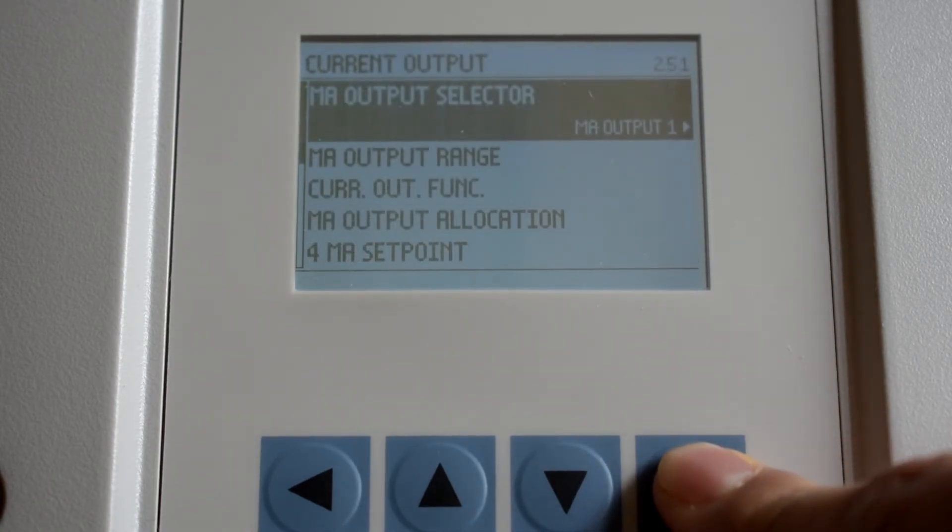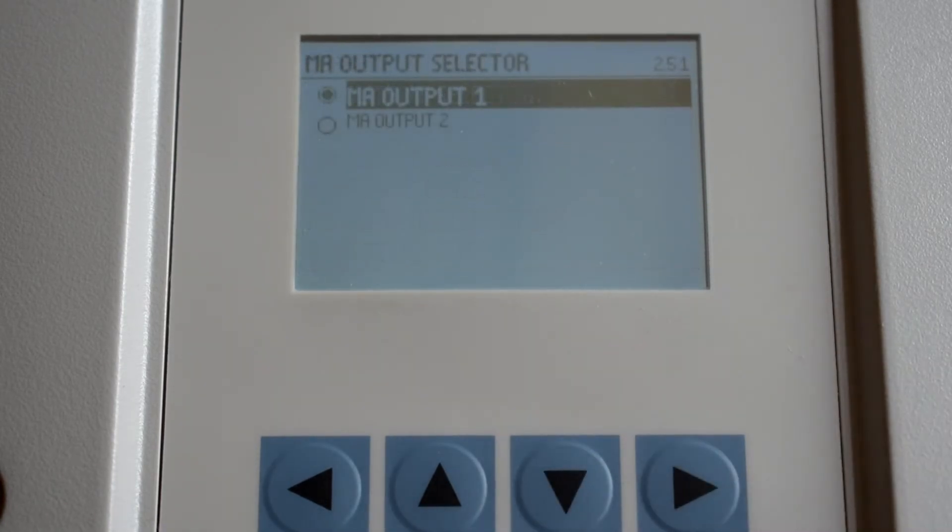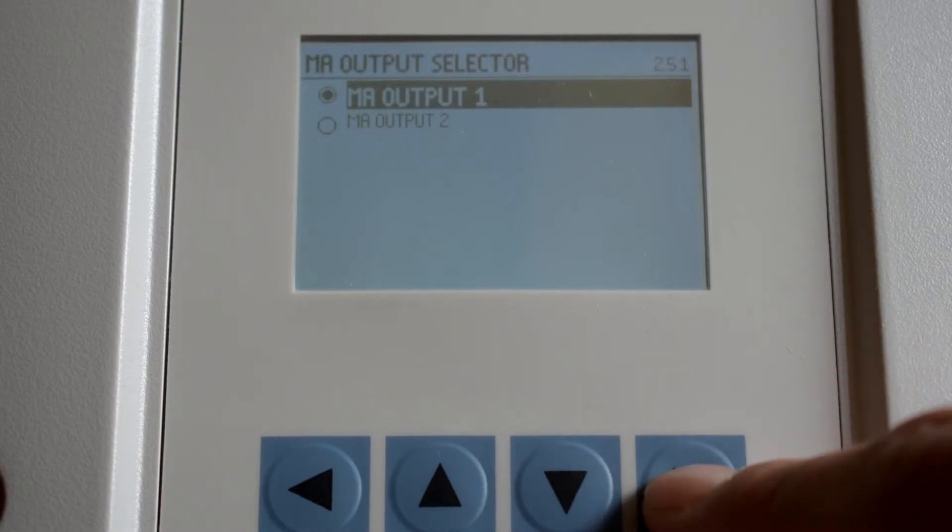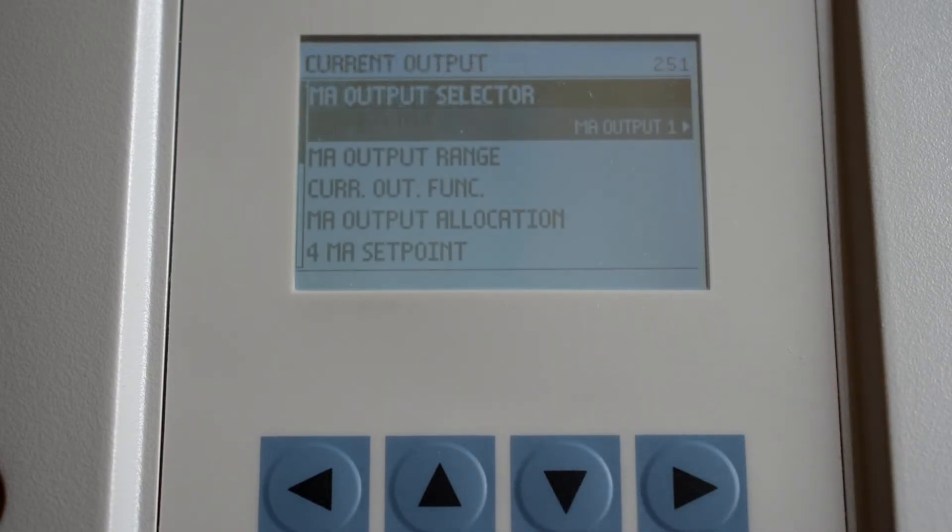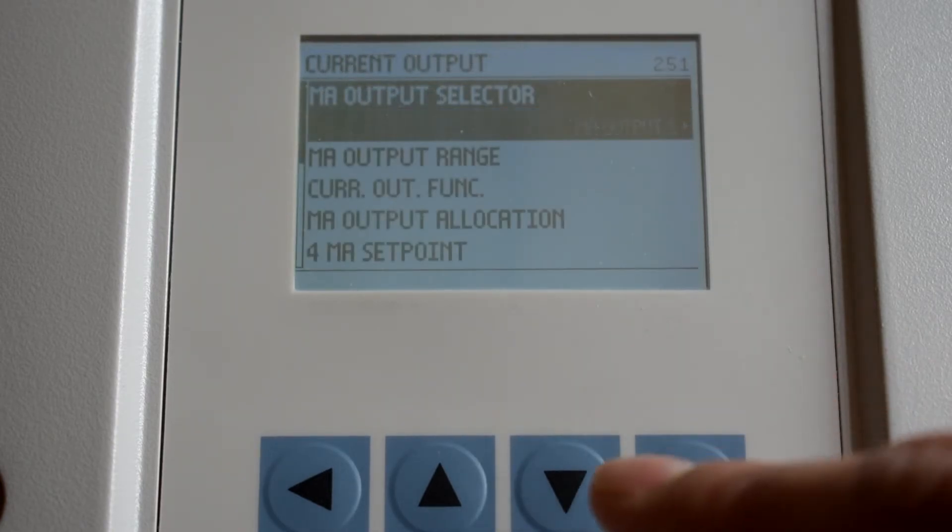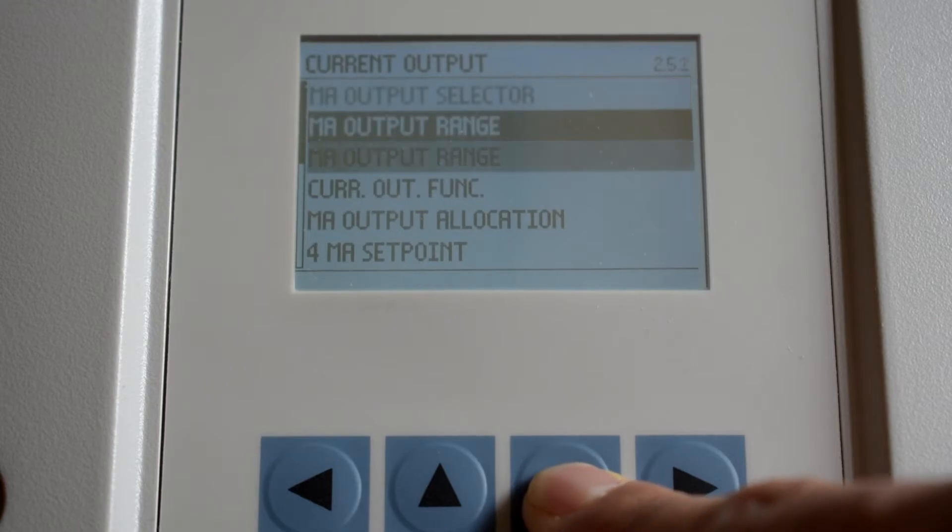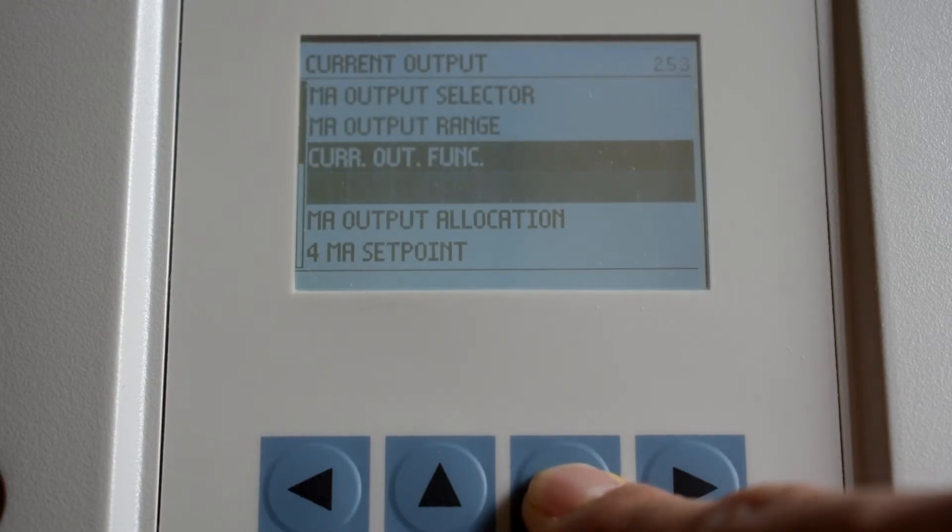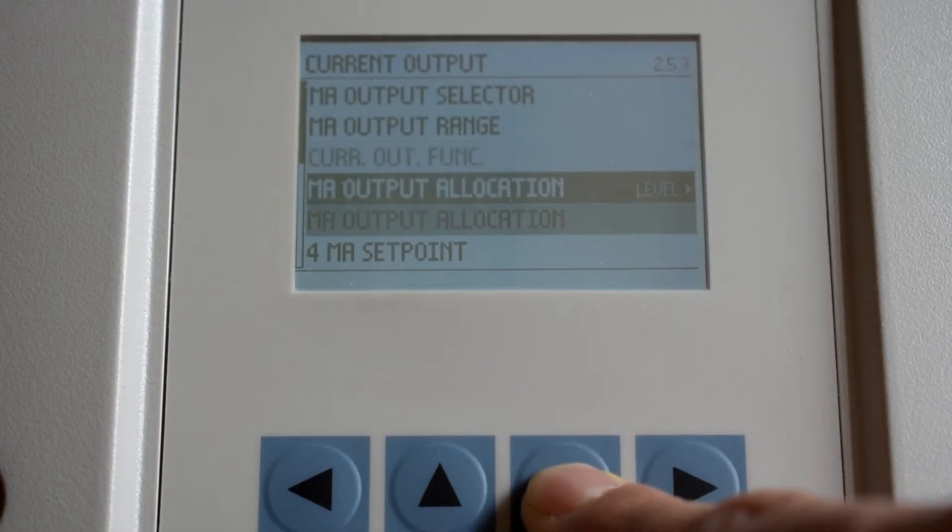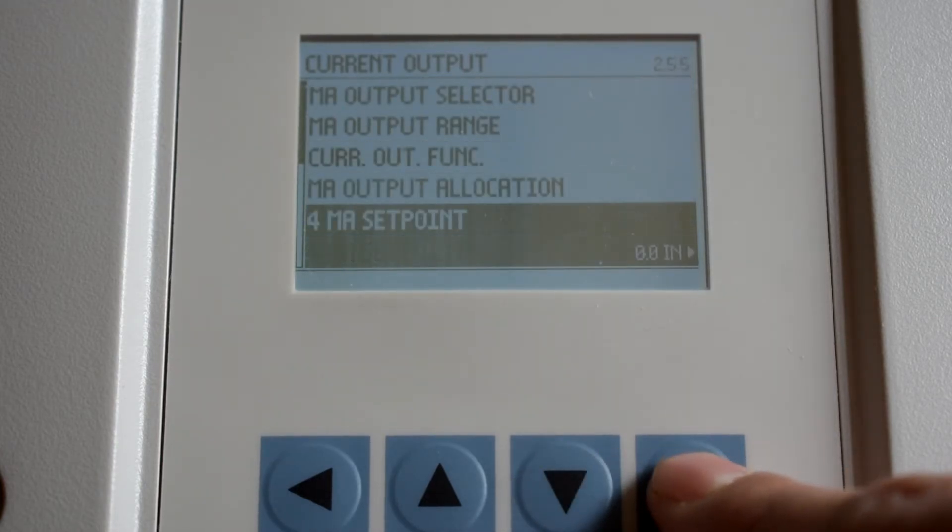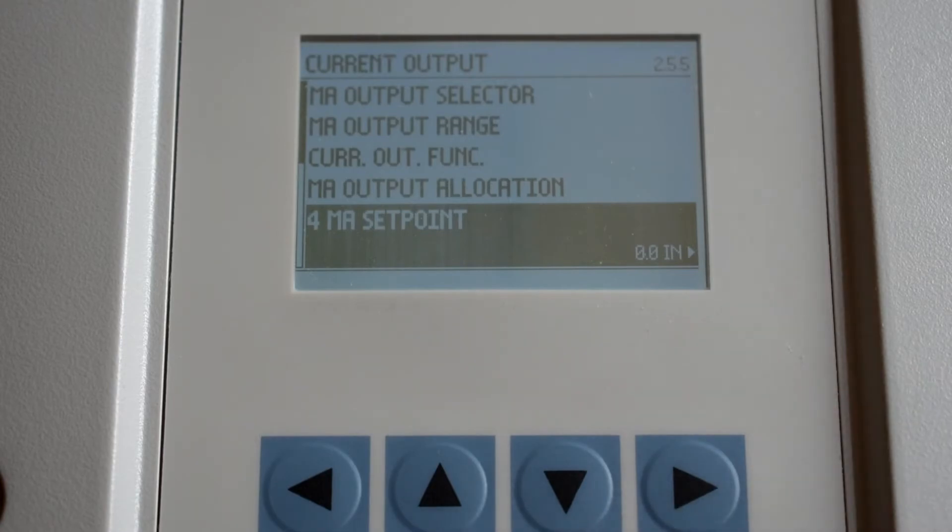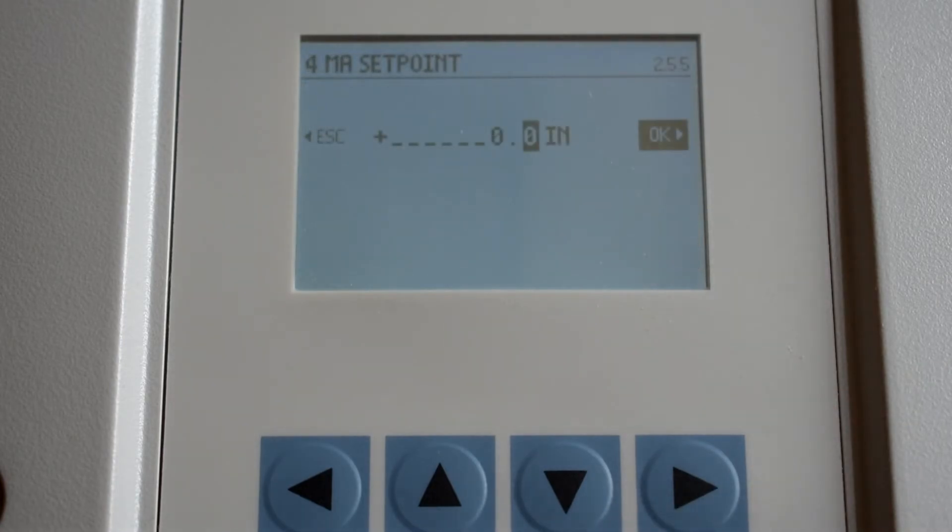Ensure that milliamp output selector has milliamp output 1 selected. Scroll down to the 4 milliamp set point and press enter. Modify as required and press enter.